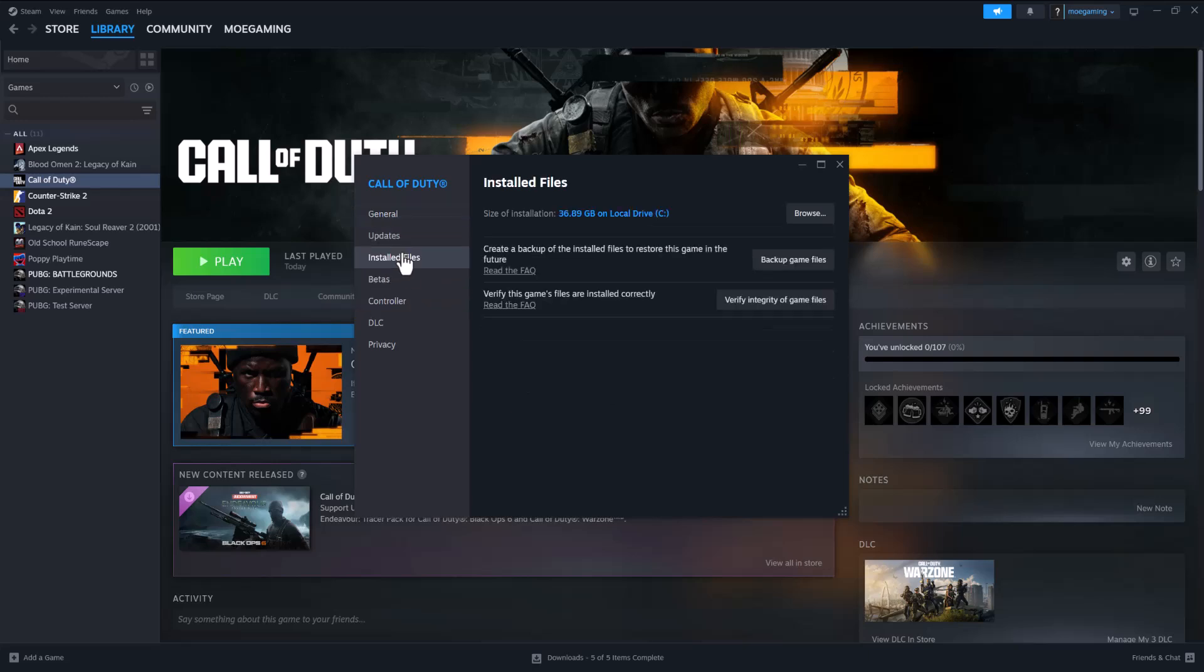If that doesn't work, it's also possible there's something with the game files itself that's wrong. So doing Verify Integrity of Game Files usually fixes a lot of these issues. So I would highly recommend you to go down that route as well and essentially go from there. So doing these few things should make this error go away and you should be good to go.